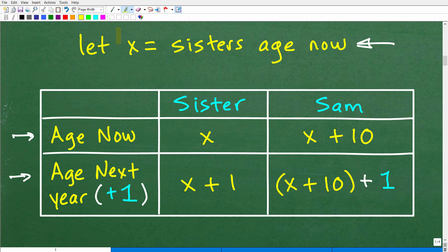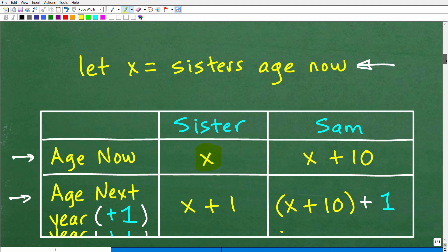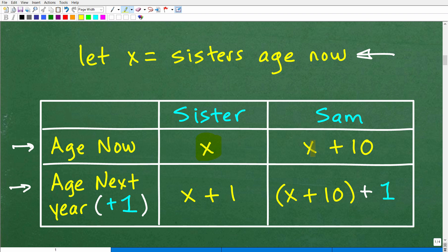The sister's current age is x. If Sam is 10 years older, Sam would be x plus 10. That's their current age. Their age next year — we just add one. So if the sister is x right now, next year she'll be x plus 1. And Sam is currently x plus 10, so next year he will be x plus 10 plus 1. If you understand this setup, it gets pretty easy to figure this thing out.